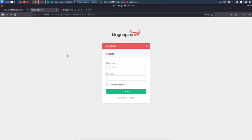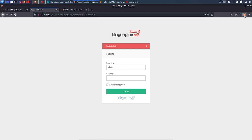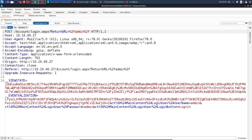I'll use Burp Suite to capture the request for the brute force attack. I'll open Burp Suite, turn on intercept, set FoxyProxy to Burp Suite, enter 'admin' in the username and a random password, then click login. The request gets intercepted in Burp Suite. We can see it is a POST request to the login URL on host 10.10.40.27 — this is the complete request being sent to the server.